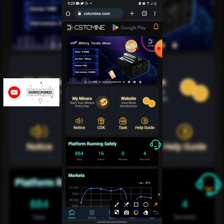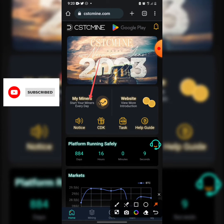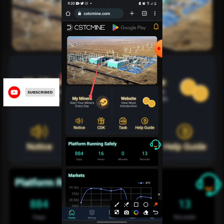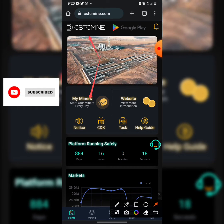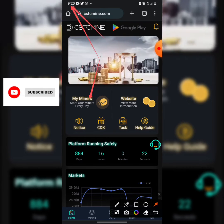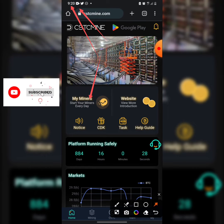Let's start with the first section: 'My Miner.' This is where you start your mining daily. Every 24 hours you click 'Start.' For example, if you started at 9:20 AM, make sure you come back at 9:20 AM the next day to click Start again. Just set your alarm to do that.